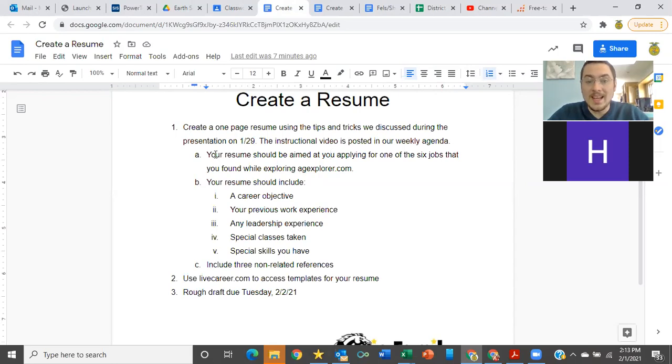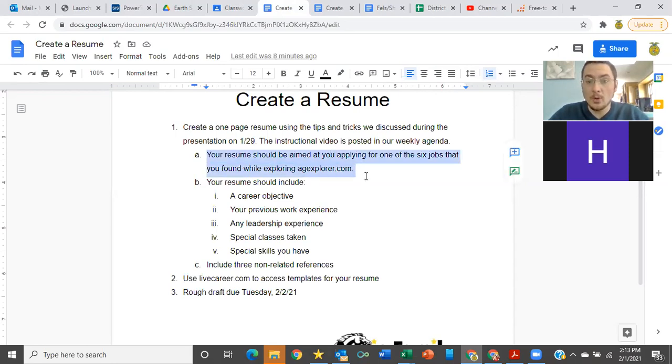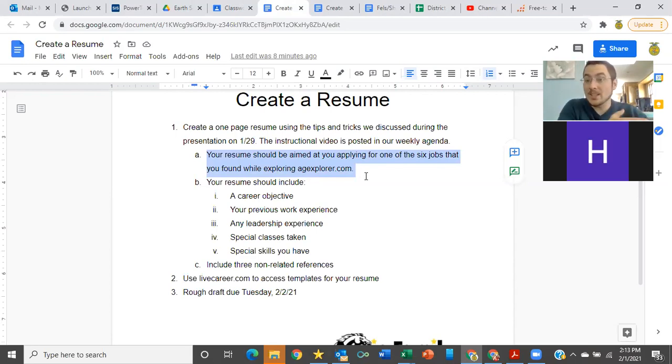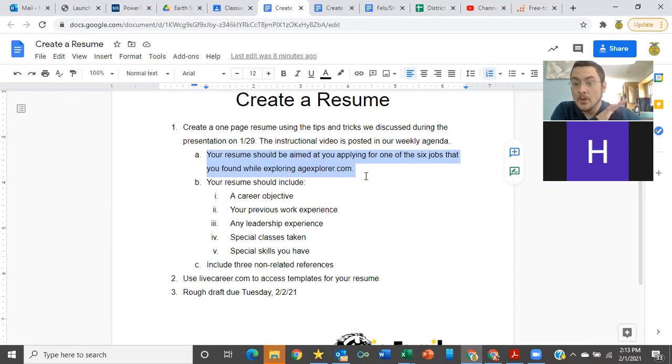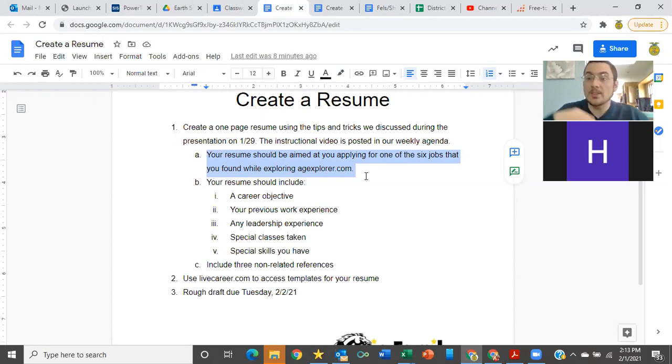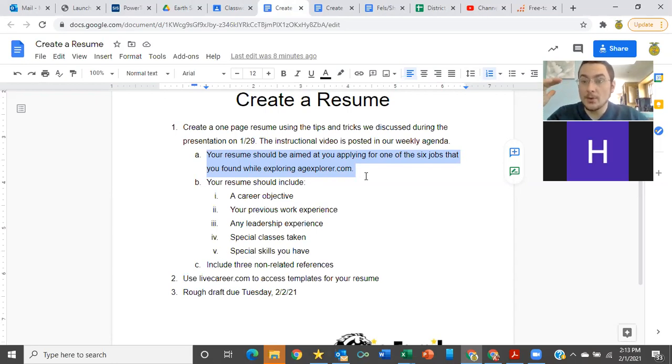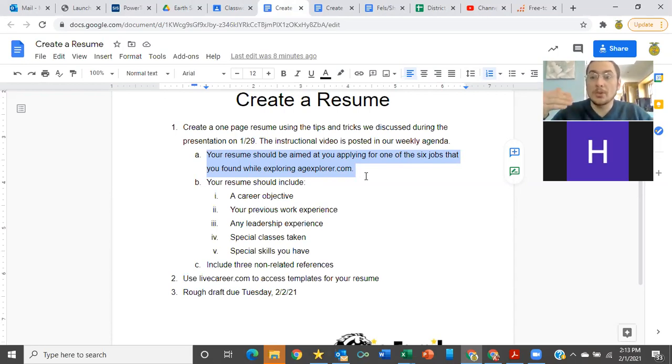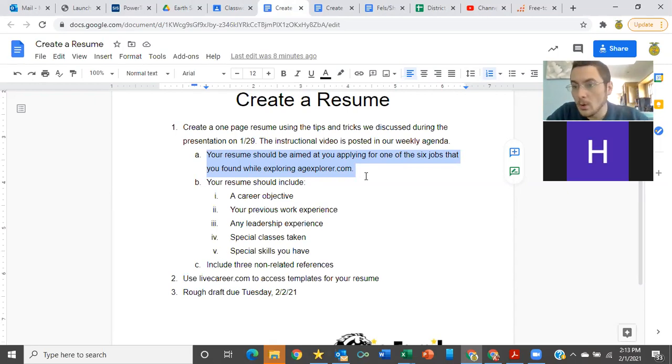So what your assignment is, you need to be applying for a job at one of the six jobs that you covered last week when you were exploring agexplorer.com. So during that process, you should have created a slide deck with six different careers on it. You get to pick what your favorite one is. You need to apply for that job with your current information. You might not be qualified for that job yet, and that's okay.